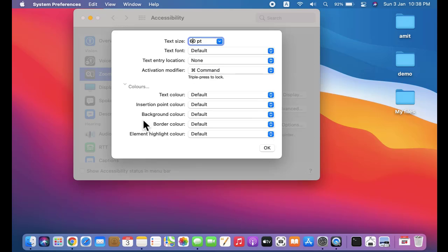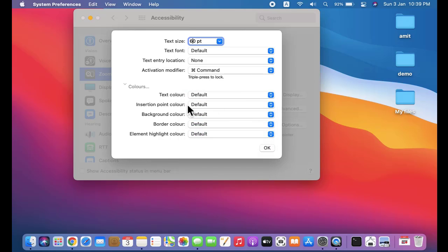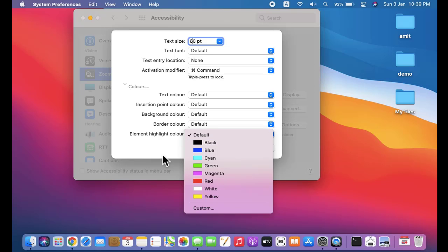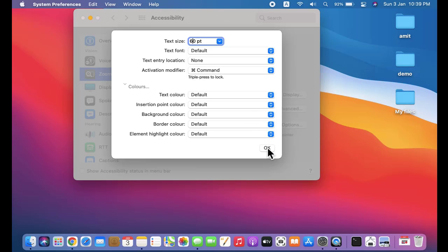Let's click on Colors. We can also change the colors. You can see text color - the default they have kept is good. You can also change the insertion point color, background color, border color, element highlight color - any one you want. But I guess the current one is perfect: black on white. I'll click OK. You can change the font size, font, text entry location, activation modifier - that is the keyboard shortcut - from here. I'll click OK and the default is fine.